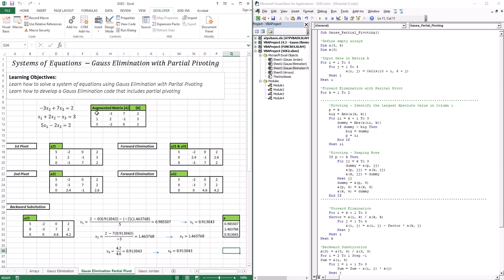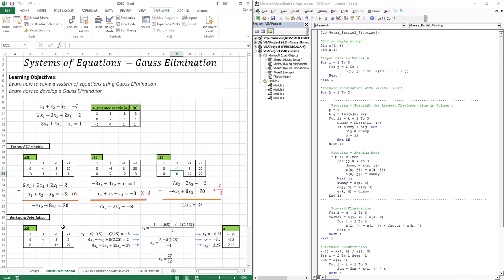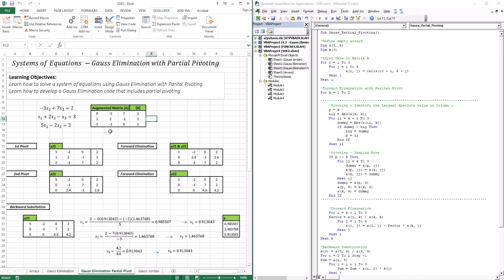Take this system of equations for instance - here's the augmented matrix. With Gauss elimination, the first thing we do is create something called the factor. The factor we created for our first elimination was six, which is A21 divided by A11. But in this matrix, A21 is one and A11 is zero. So we have a problem of dividing by zero, and in this case we can't actually perform forward elimination. So how can we remedy this problem?